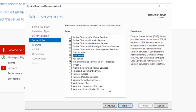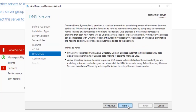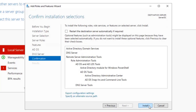What we are doing here is promoting this virtual machine to be a domain controller and installing the DNS server role at the same time. We are also installing the DNS role on this virtual machine. Click Next, Next, Next, and Install.